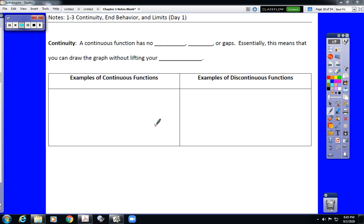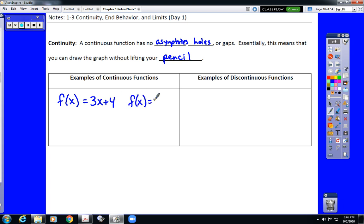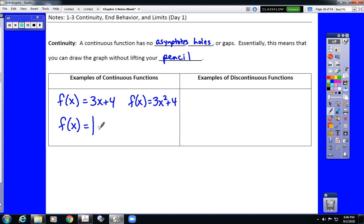Continuity. A continuous function has no asymptotes, no holes, no gaps. In other words, you could graph the function without ever lifting your pencil. With continuous functions, any linear function would be a continuous function. With quadratic functions and absolute value functions, those are continuous as well.